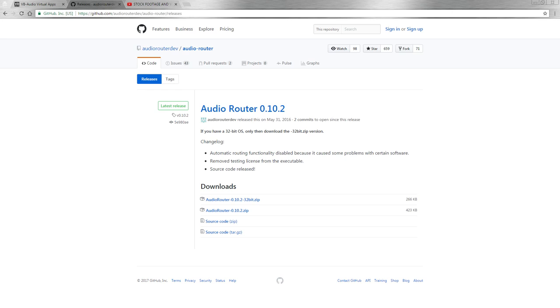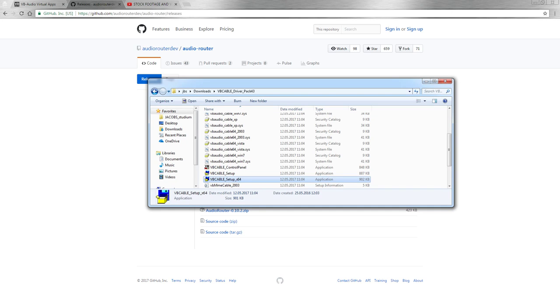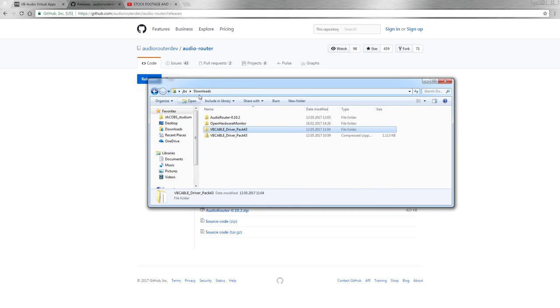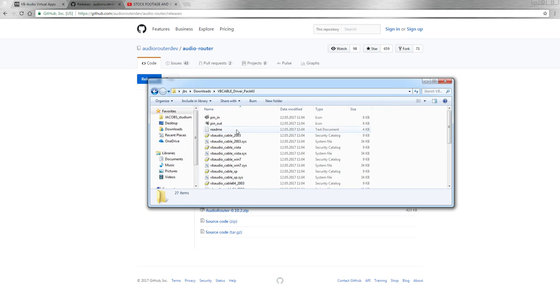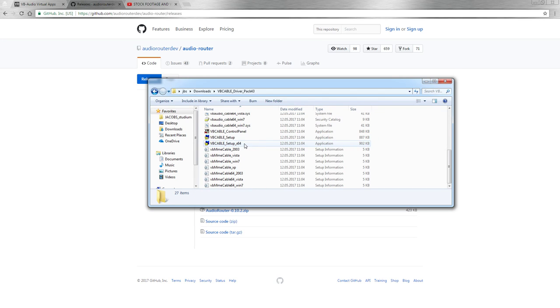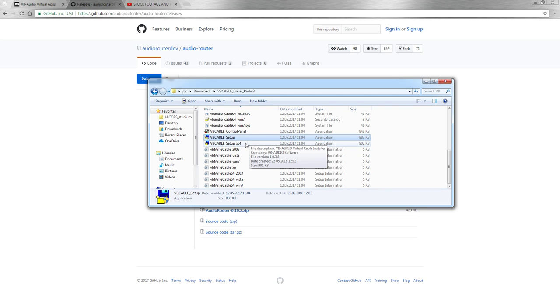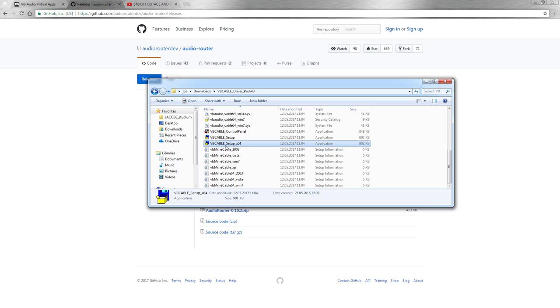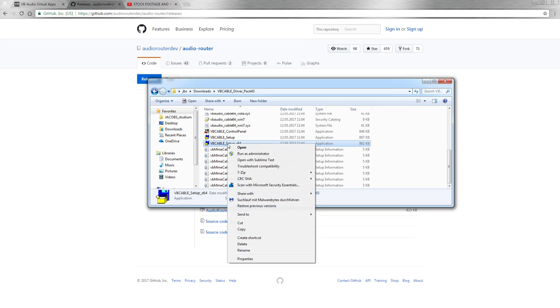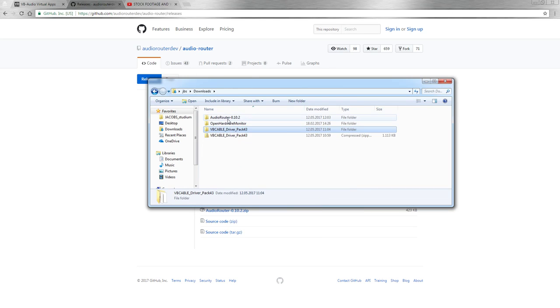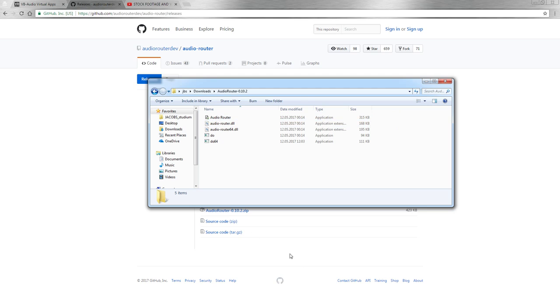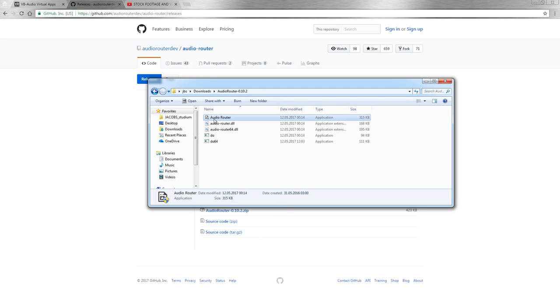Next what you want to do is you want to install. So I already unpacked it and you scroll down. First install this VB cable and either install 32-bit or 64-bit depending on your system. Right click, run as administrator, otherwise it doesn't work. Next unpack audio router that you don't need to install, you just need to run.